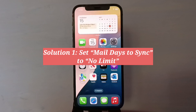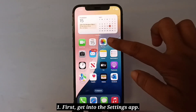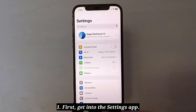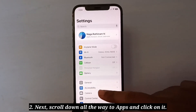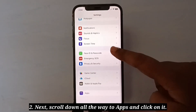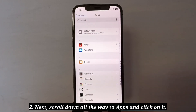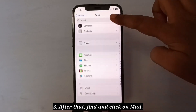First solution is set Mail Days to Sync to No Limit. First, get into the Settings app. Next, scroll down all the way to Apps and click on it. After that, find and click on Mail.